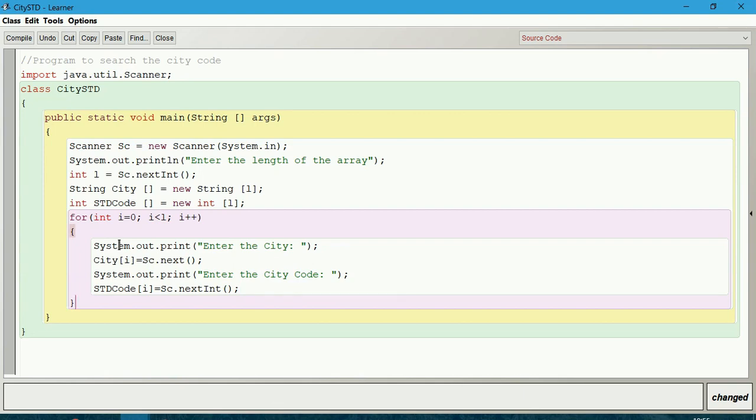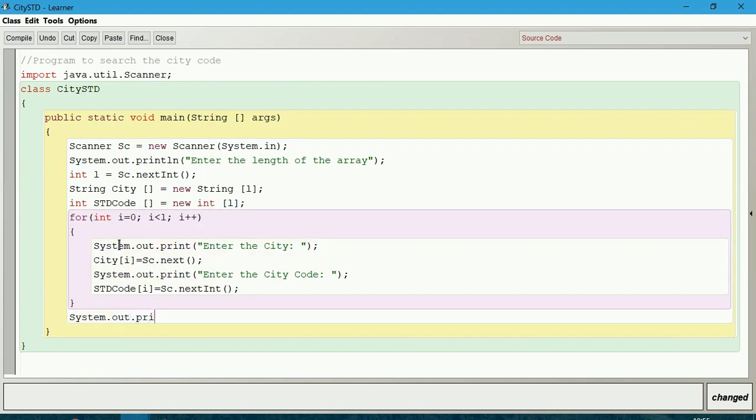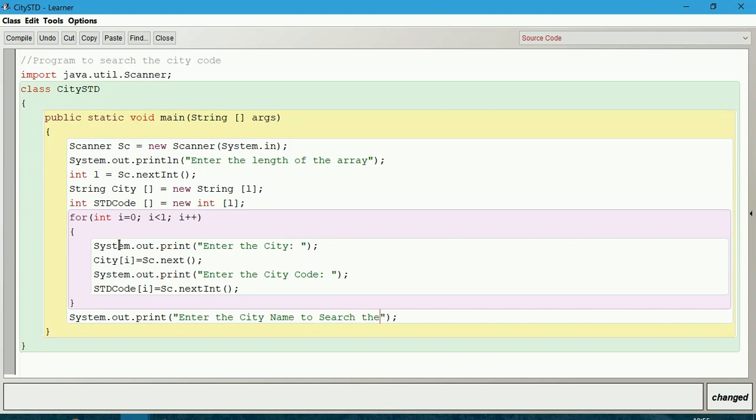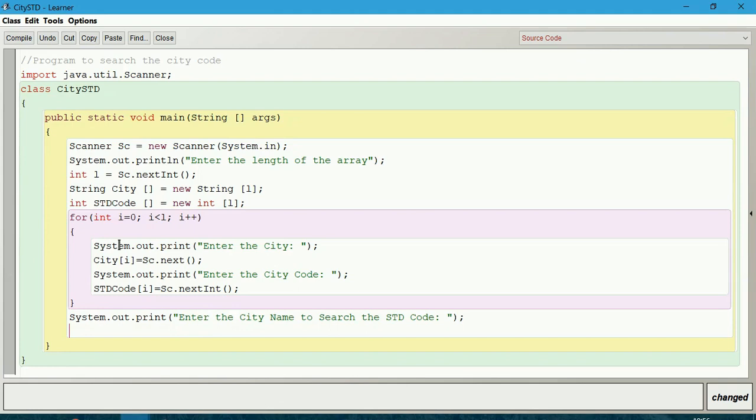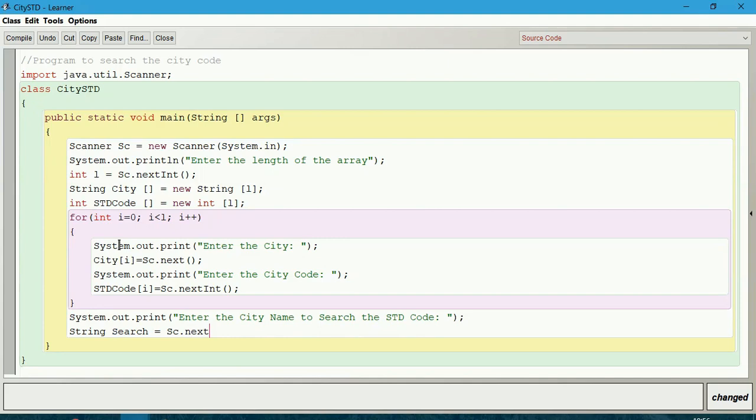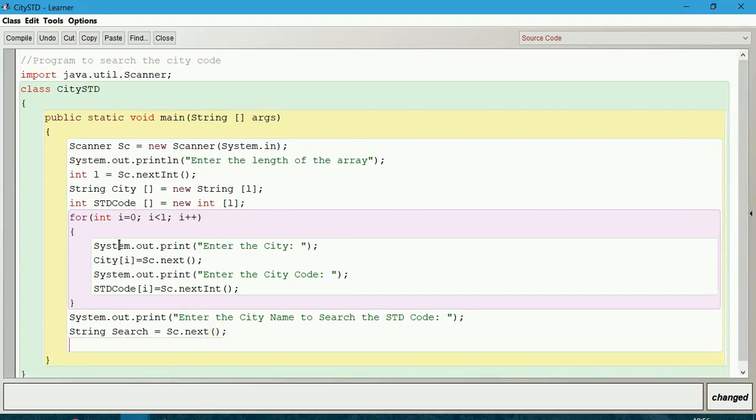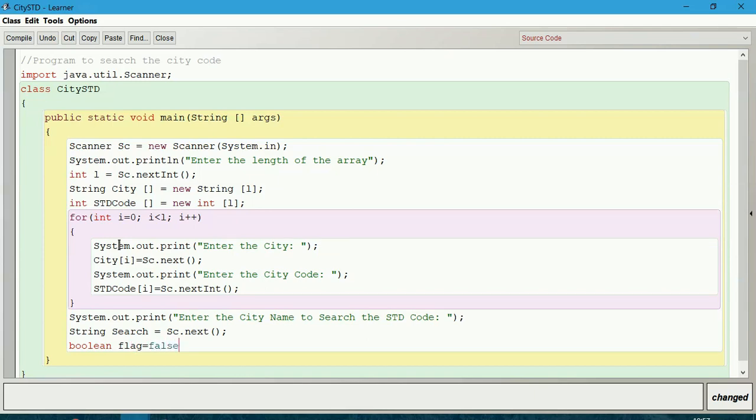Now both the arrays are ready. Let us search for that city. Let us give the intimation to get the city name: System.out.print 'Enter the city name to search the STD code'. This will be string type, String search equals sc.next. We already know when search becomes successful we should have a boolean type variable, so boolean flag initially false.